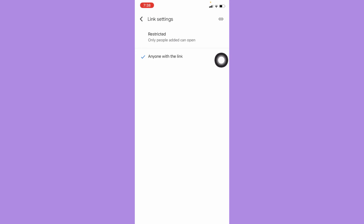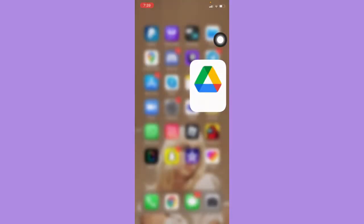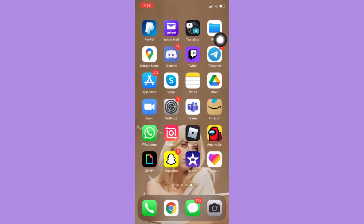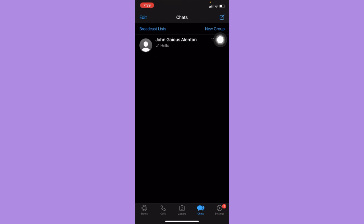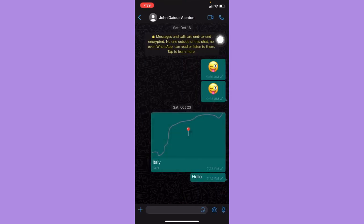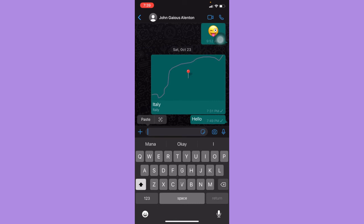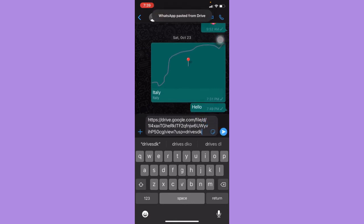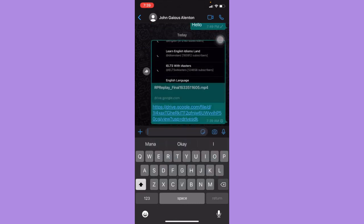Afterwards, simply click the Copy button or Copy Link button which can be found on the upper right corner. Then open the WhatsApp app, go to your chat or your recipient, paste the link and send it.